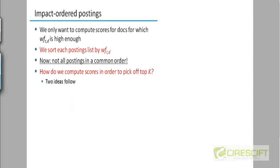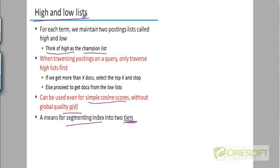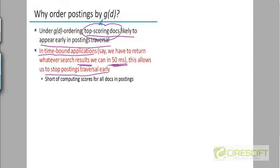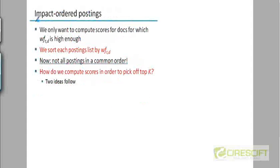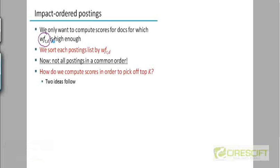This is another technique — high lists and low lists. Before this we looked at champion lists combined with authority scoring, and before that, authority scoring itself, so we're looking at a series of techniques. In this next technique, we are going to do something very radical: we are not going to have a global ordering of documents in postings lists at all. Within a particular postings list the documents will be sorted, but we are going to sort them not by doc ID, not by authority, but by their term frequency weights or TF-IDF weights.